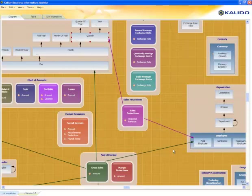One of the things you get from this business model approach to building the warehouse is flexibility and agility to respond to change.